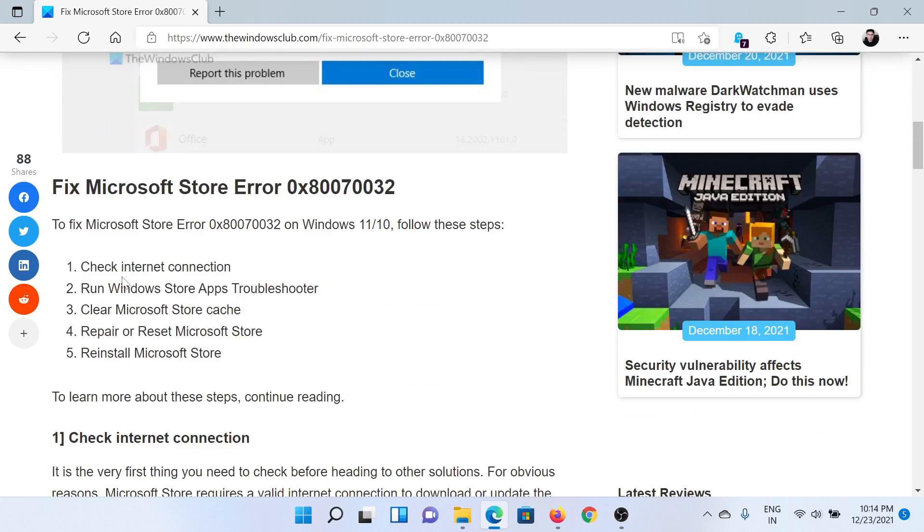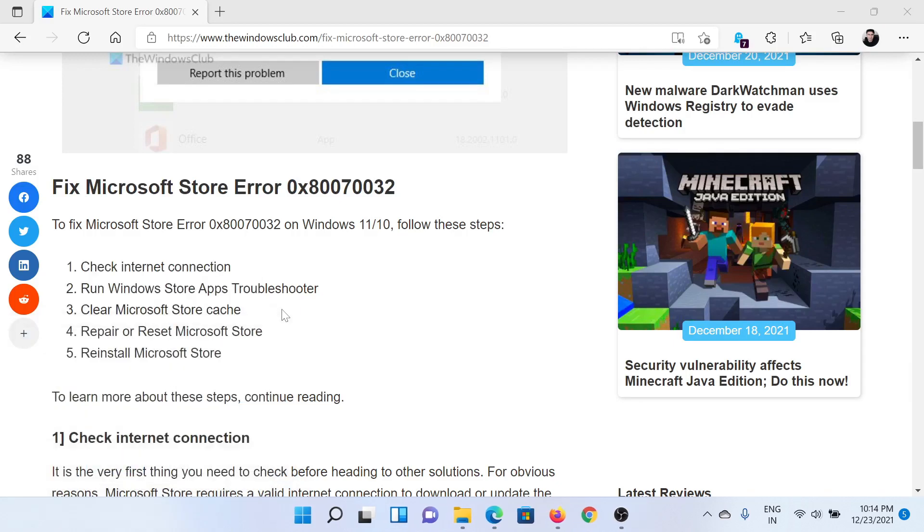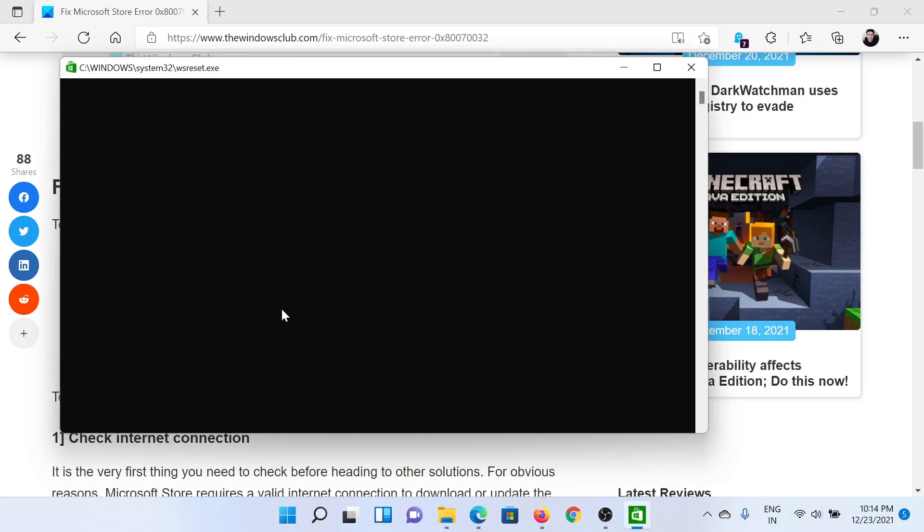First of all, you need to check the internet connection. After that, you can consider resetting the Microsoft Store cache. For this, press the Windows key and the R button together to open the Run window. Type the command ws reset and hit enter. This will initiate the process to reset the Microsoft Store cache.